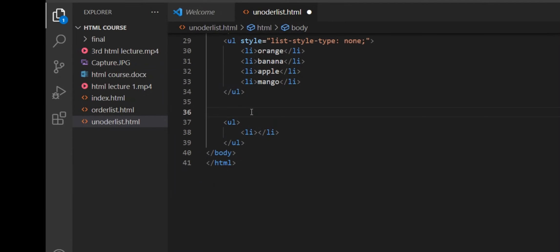Now we will see nested lists using ordered and unordered lists. First, we see the unordered nested list, and the unordered nested list is shown like this.